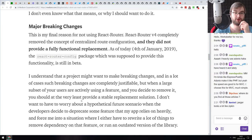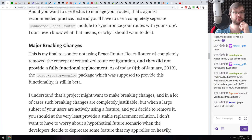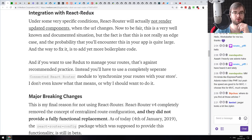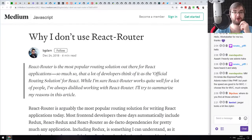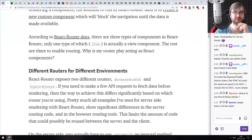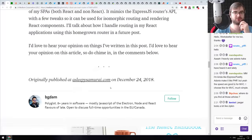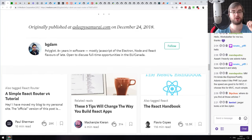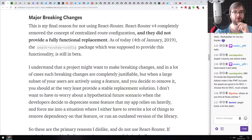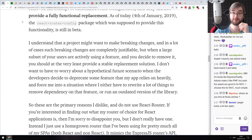I'm all for better, newer, fancier routing solutions, although React Router has worked quite well for me. Unfortunately, this article doesn't really give any answers — it just says here are the bad things, here's what I don't like, but won't tell you how to fix it. We'll wait for the next article from the author to see what his own solution offers.